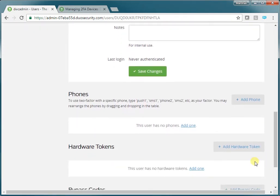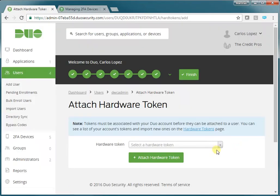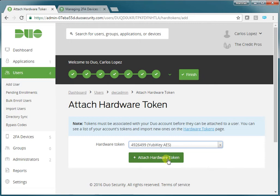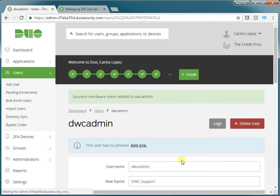Now we can add the hardware token. We've selected this hardware token to add. A hardware token can be associated with multiple people, and multiple people can use a single hardware token. So we're going to attach the token.